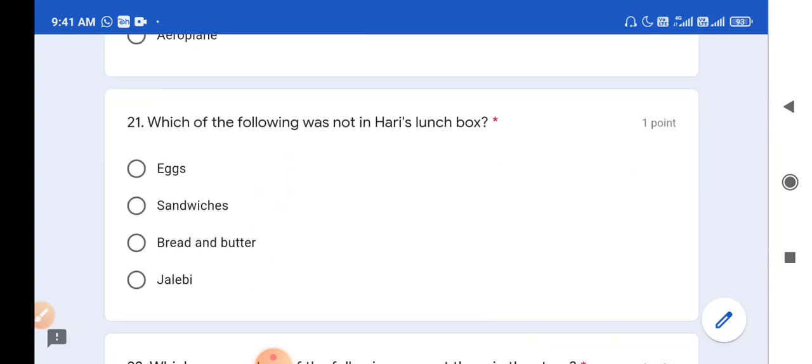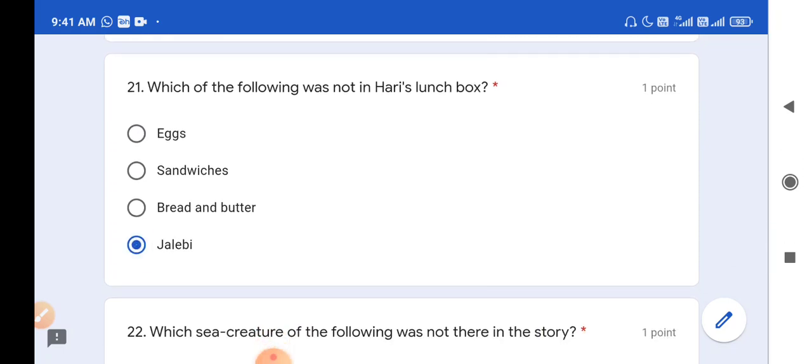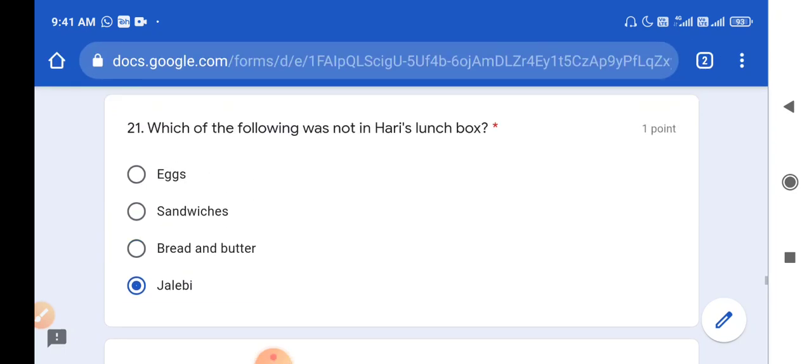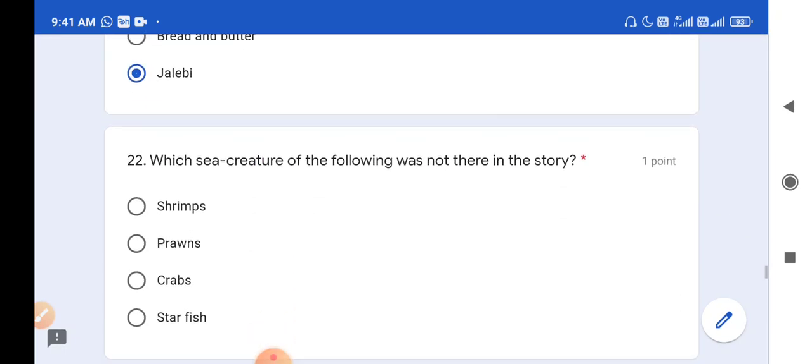Question number 21: Which of the following was not in Hari's lunch box - eggs, sandwiches, bread and butter, or jalebi? Sandwiches were there, bread and butter was there, eggs were also there, but jalebi was not there. So jalebi is the correct answer - jalebi was not there in Hari's lunch box.